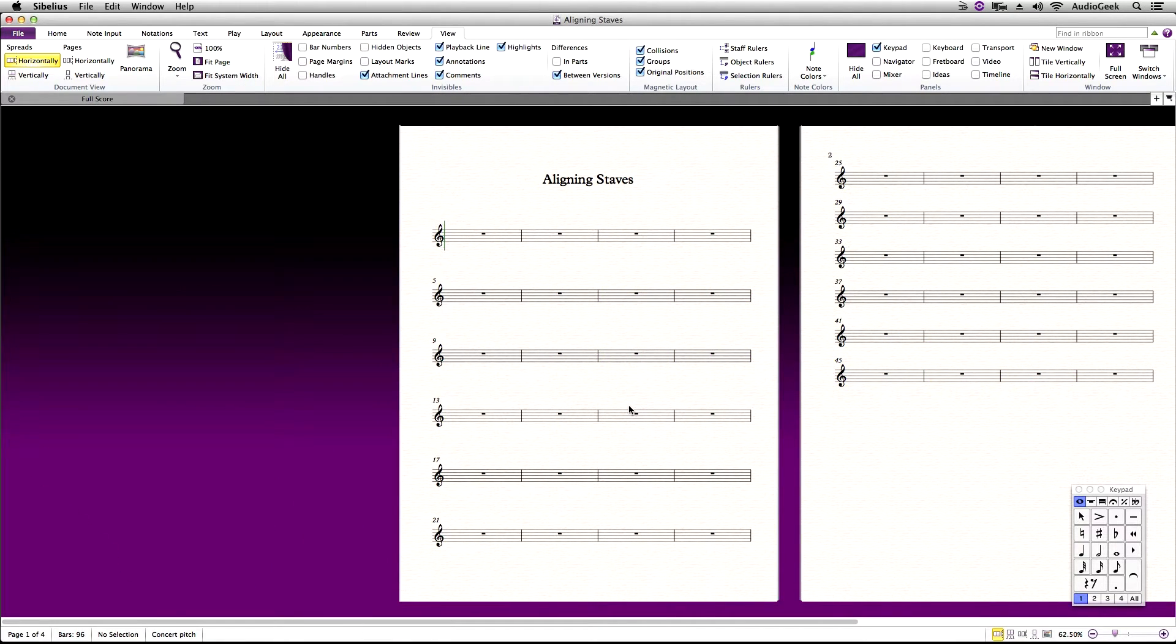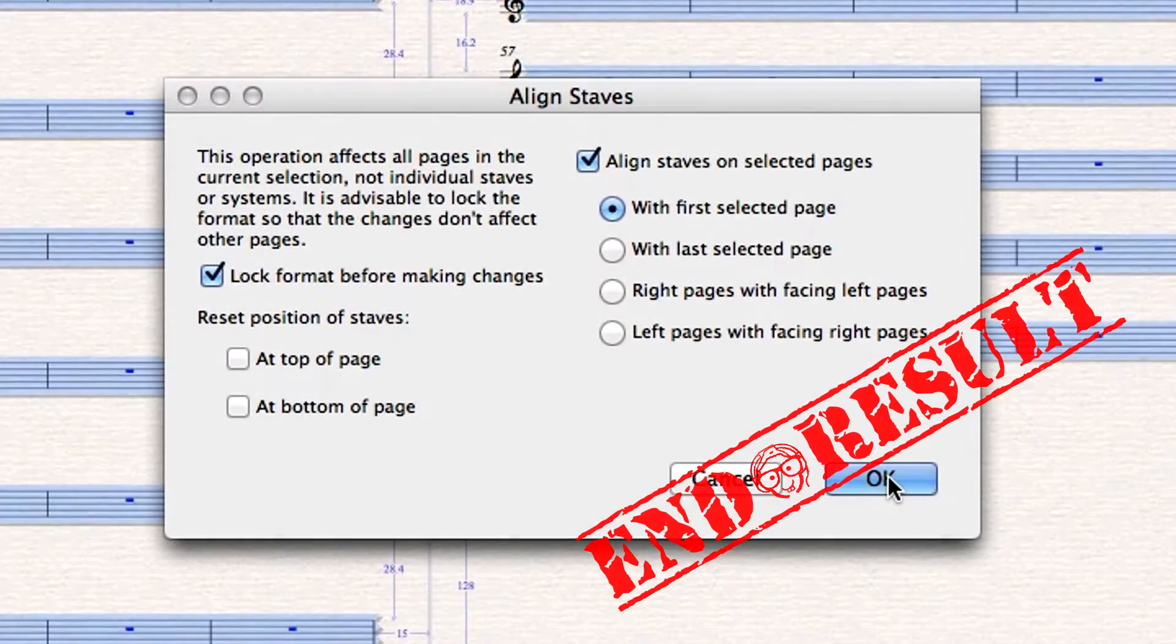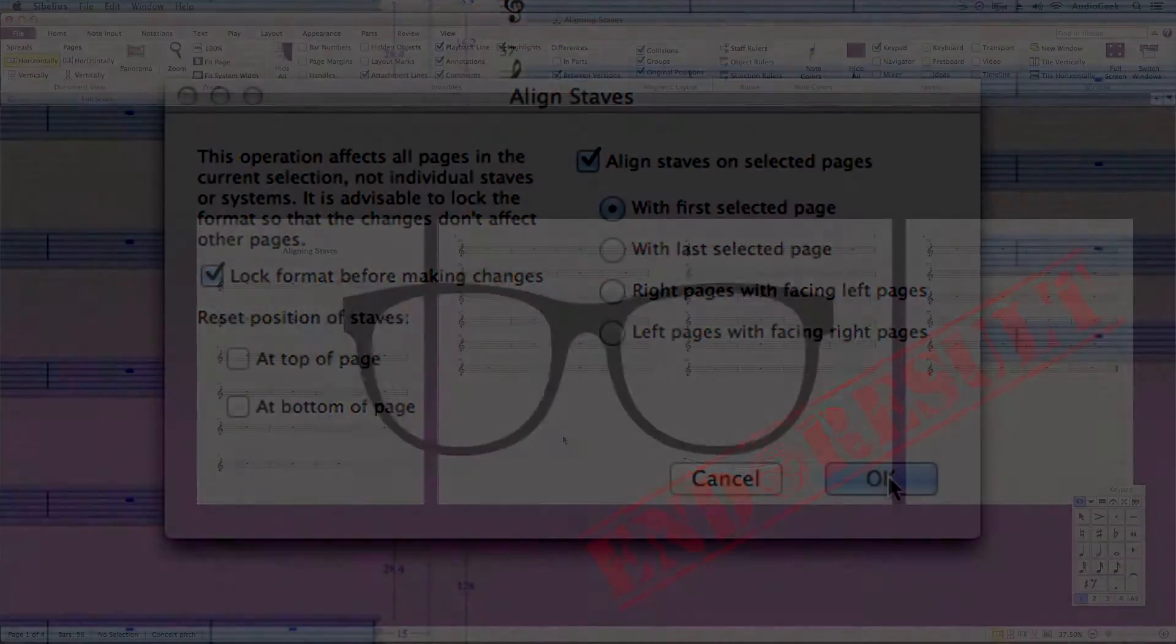Hi, thanks again for tuning in to Sibelius Tutorials. This is Josh again, and this week we are covering how to use Sibelius's Align Stave feature. This is a nice feature that can make formatting your layout in Sibelius a breeze.